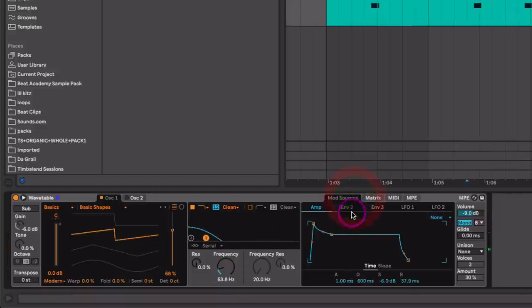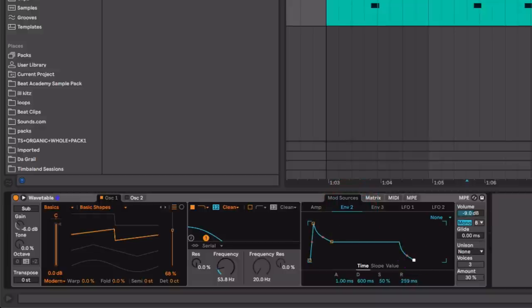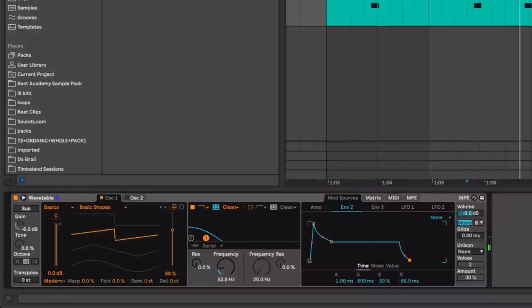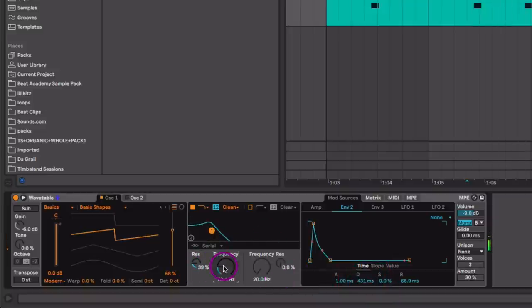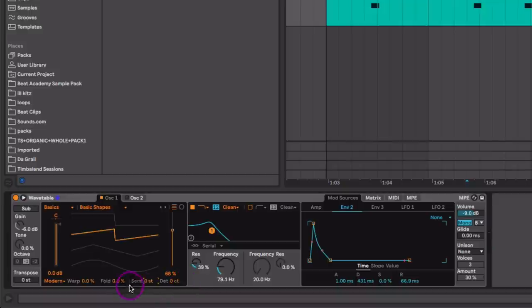We want a nice short note and then go to your matrix and click filter frequency because we want to map the cutoff over to our envelope two. Let's crank this and lower our frequency cutoff.